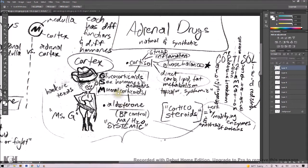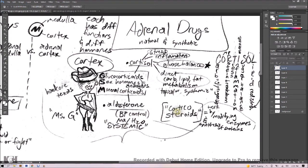Now aldosterone, which is a blood pressure control kind of thing happening with sodium and water retention, that is systemic and worth remembering. Both of these, the mineralocorticoids and glucocorticoids, are corticosteroids.